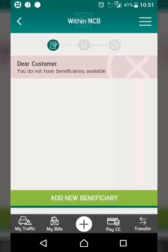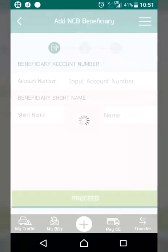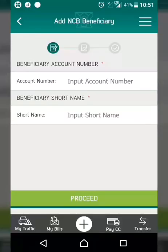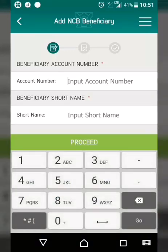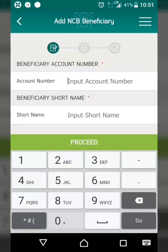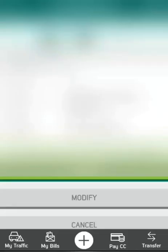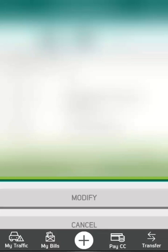Next, select Add New Beneficiary, then input the account number and confirm.